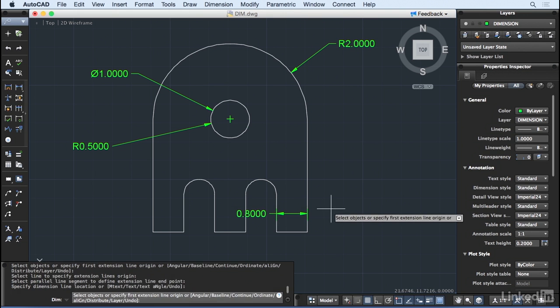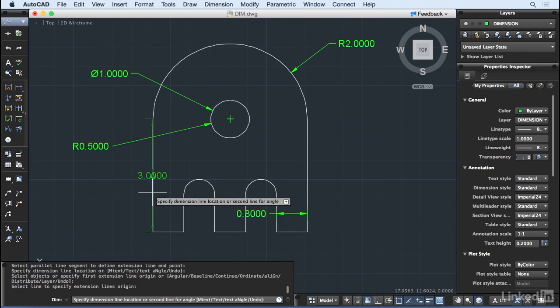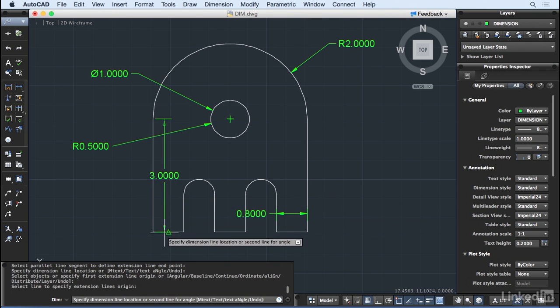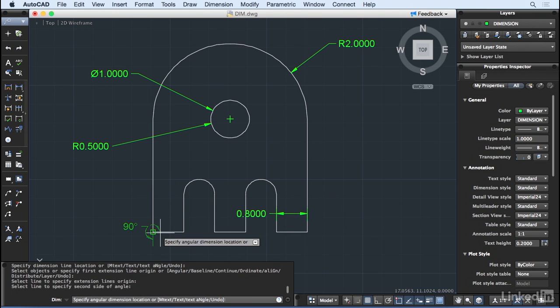I can also hover over a line that is not parallel and get an angular dimension.